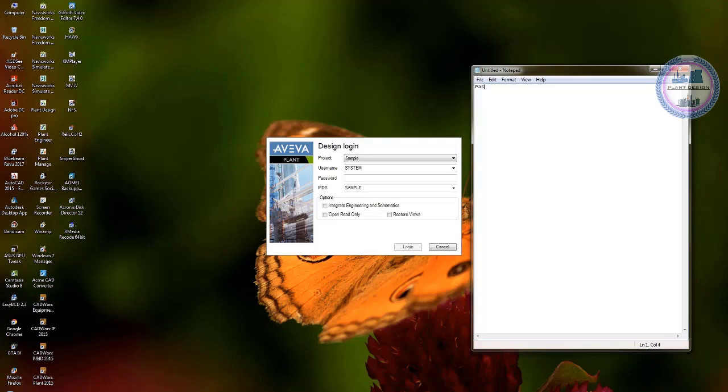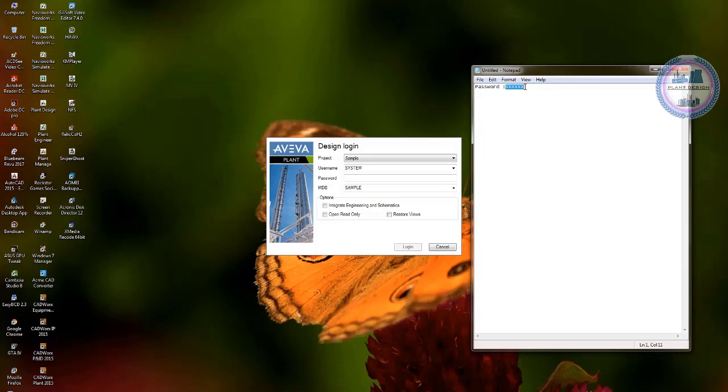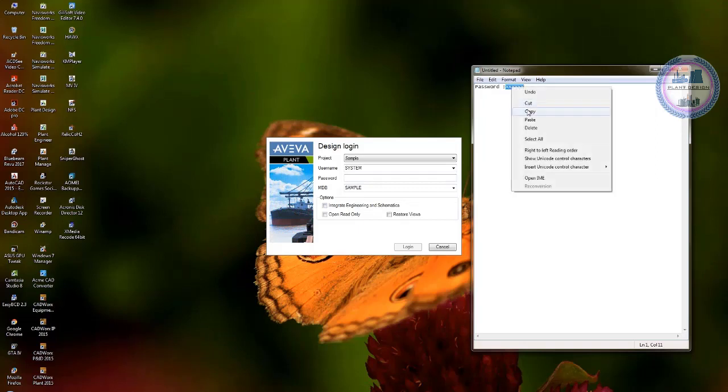Which has the best and major access to all elements that are already defined. And for the password please use the uppercase X for six times. So password is six times X with uppercase and username is system with uppercase.